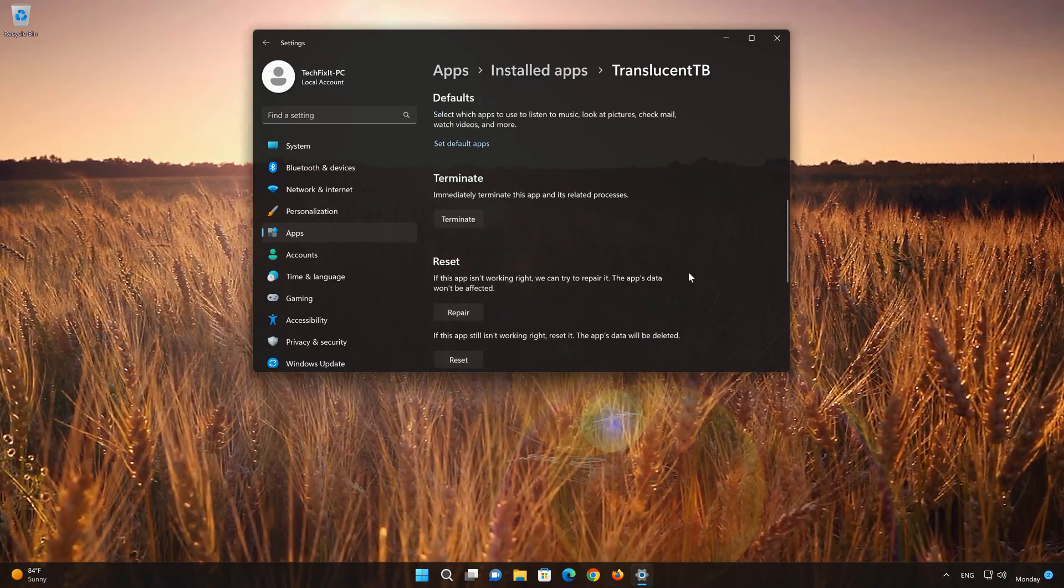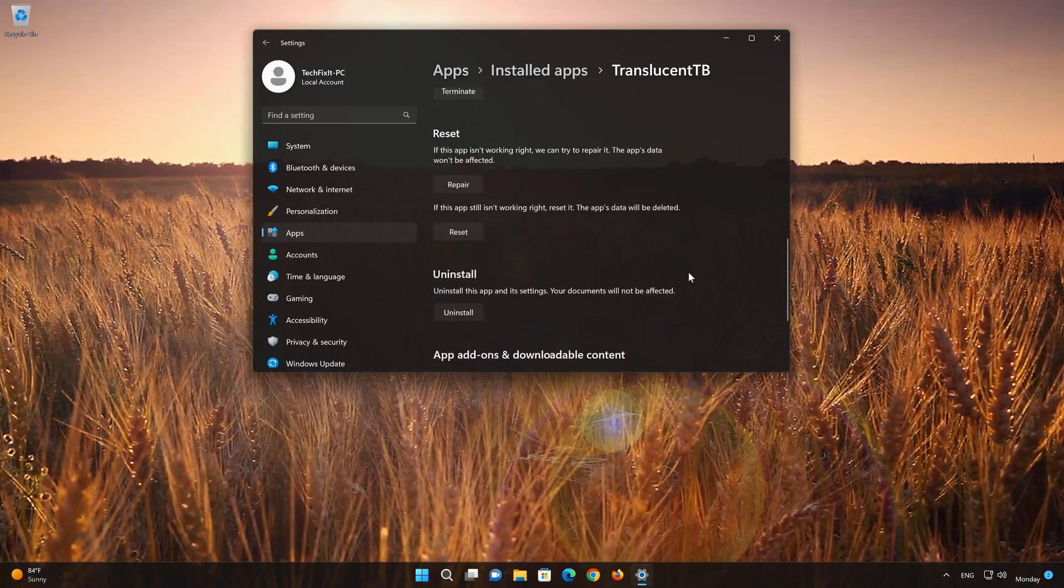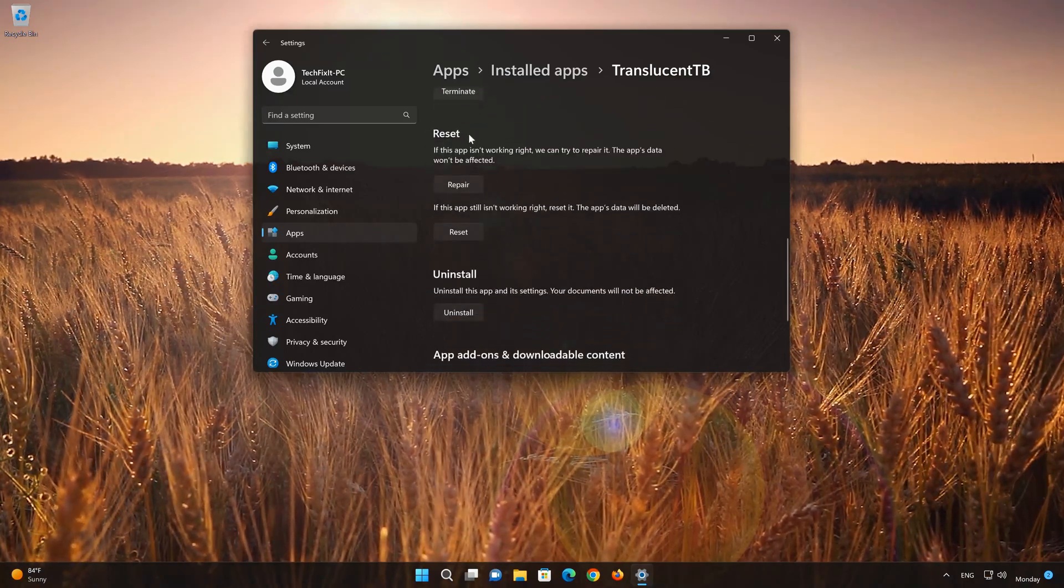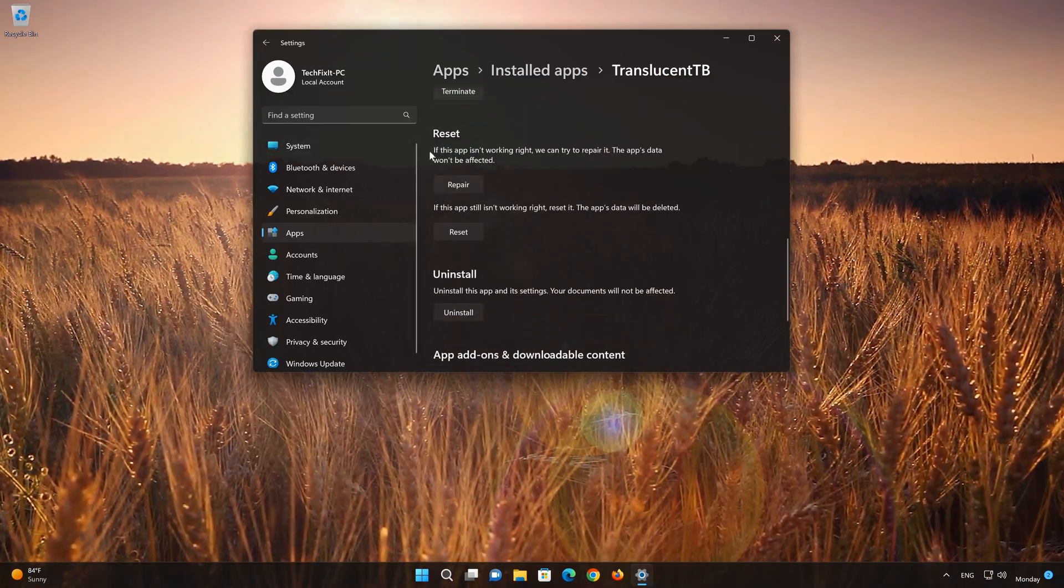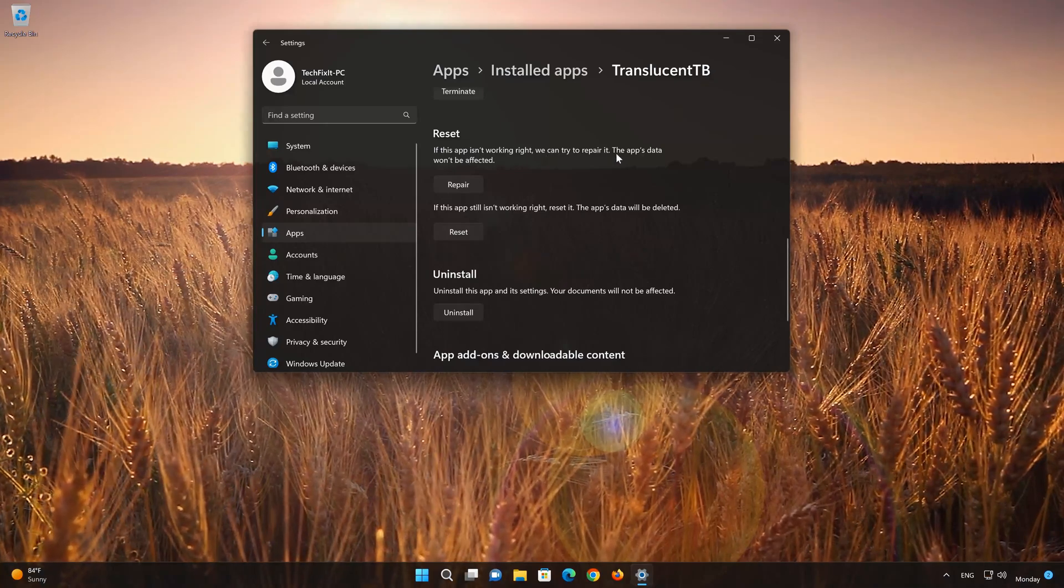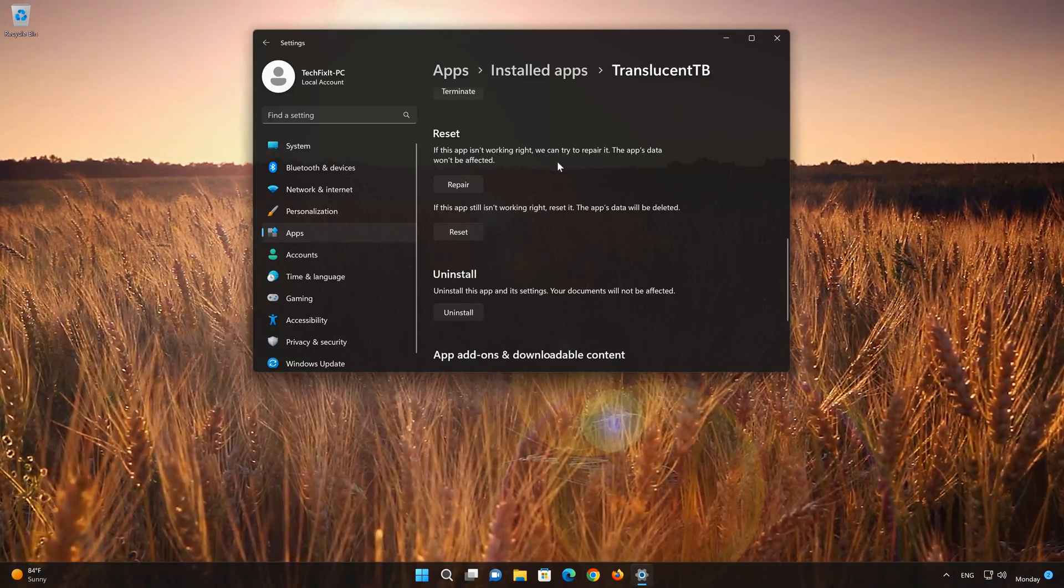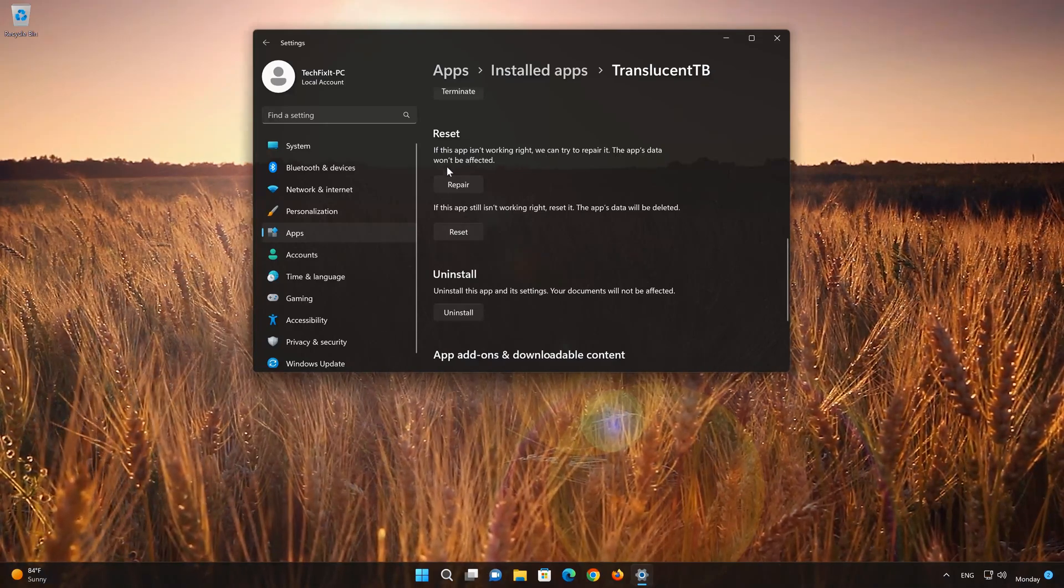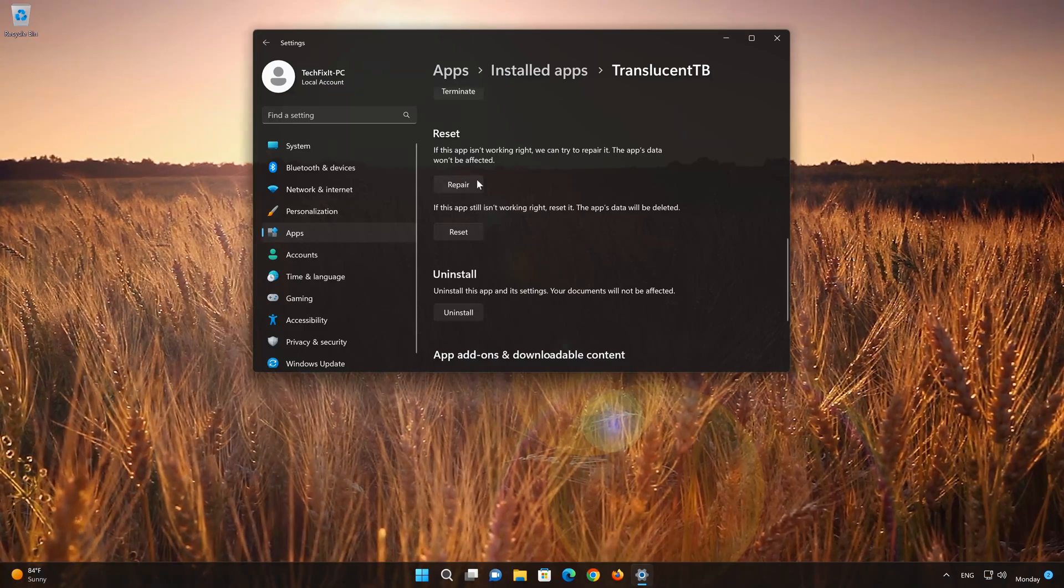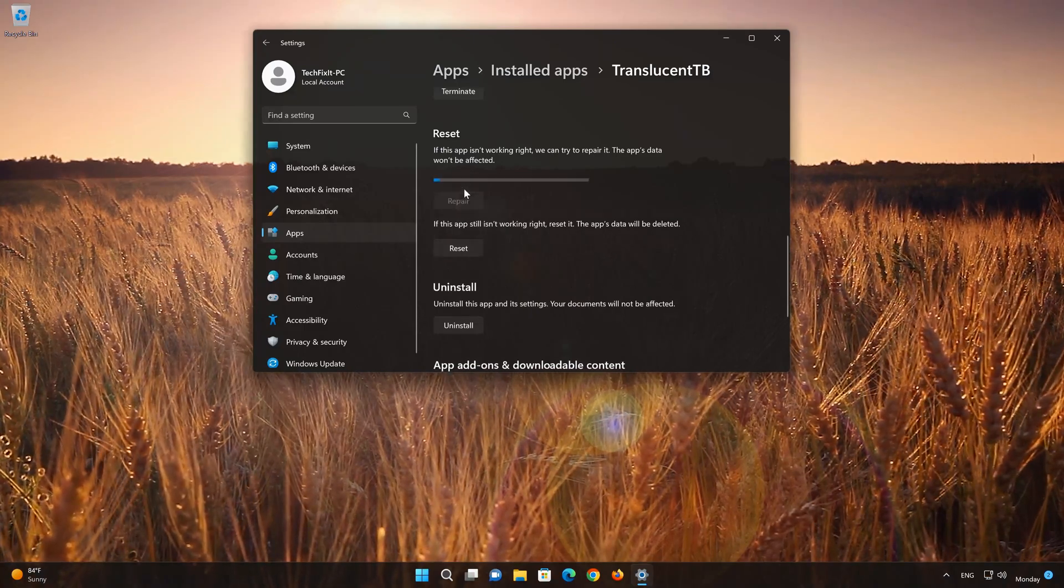Look for the Reset section. If your TranslucentTB app isn't working right, you can try to repair it. The TranslucentTB app data won't be affected. Now press Repair.